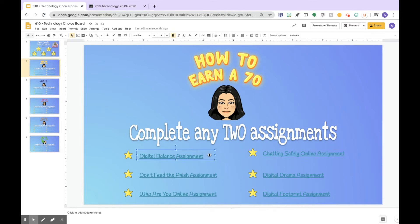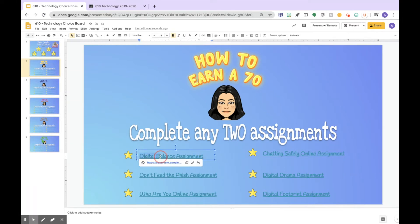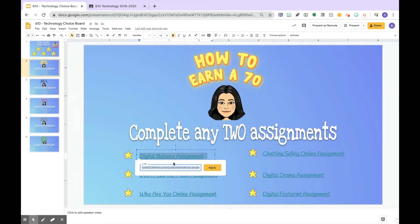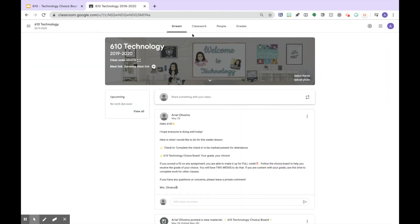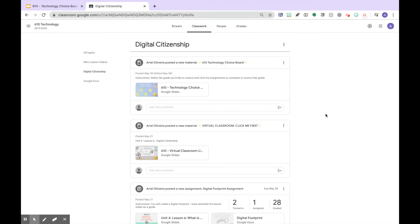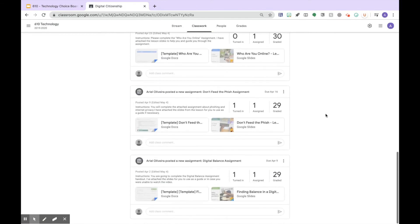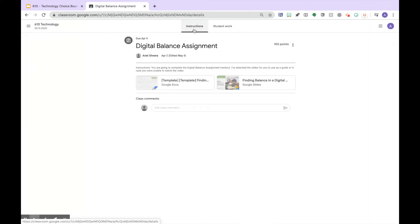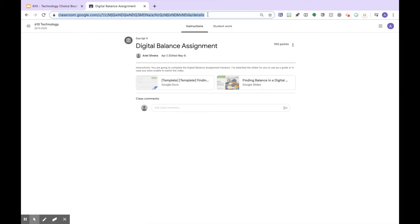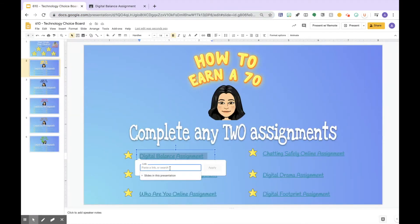You can type the name of your assignments, then highlight the assignment and go up to where it says 'Link' or right-click and hit 'Link.' You'll need to go into the Google Classroom you're trying to link it to. I have multiple classes so I have to make a choice board for each class. Find your assignment — I'm looking for my Digital Balance assignment — and click on the instruction page. The student work page won't work because that's the teacher's view. Copy that link, paste it in, and hit Apply.